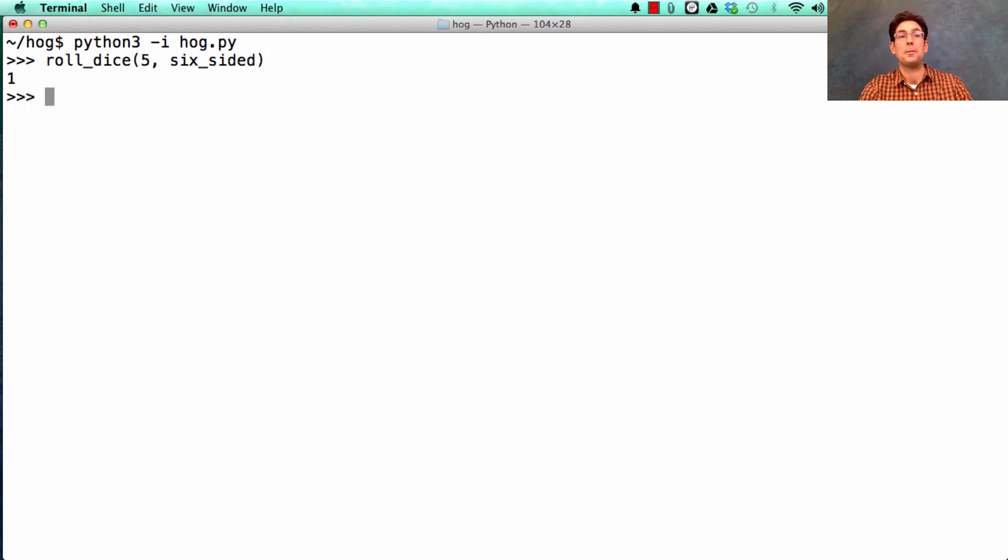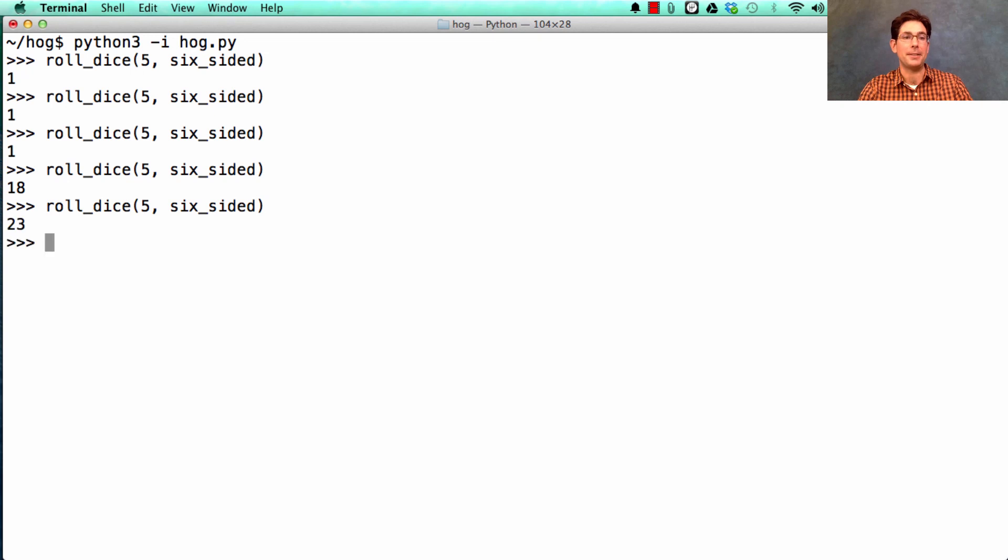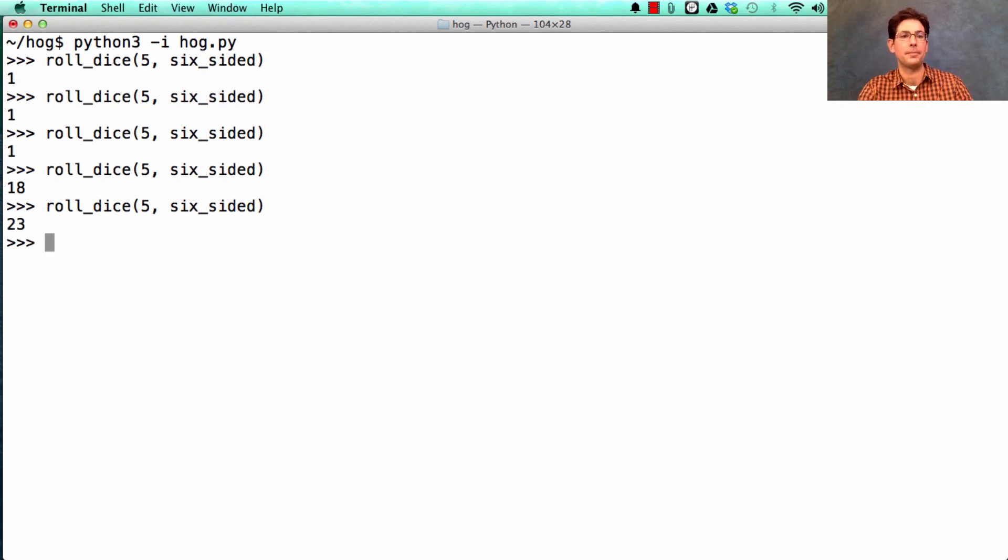So if I roll five dice, maybe I only got one point that time, that time, and that time. But then that time, I got 18 points. That time, I got 23 points. Excellent.